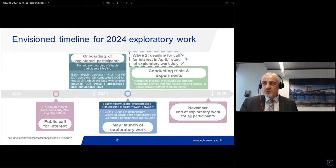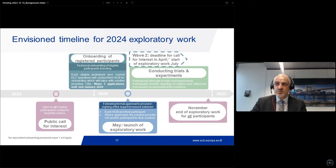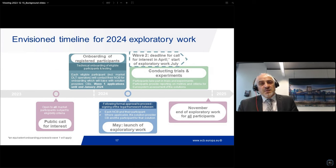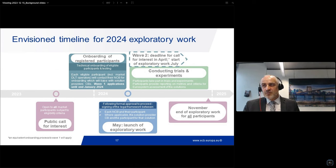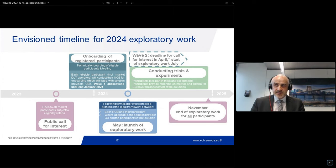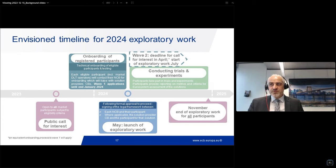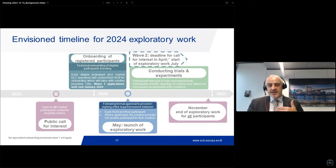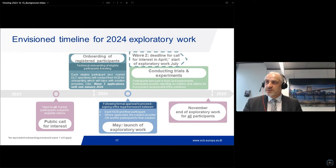In May, the exploratory work can start. As of May, the trials and experiments will be conducted. Participants can take part in these, and this whole exercise serves for us in the central bank but also for the whole market to learn. We are asking participants to provide reporting on metrics and criteria that we are specifying, so that we can better assess and analyze the solutions afterwards. There is also a dashed arrow for wave two.